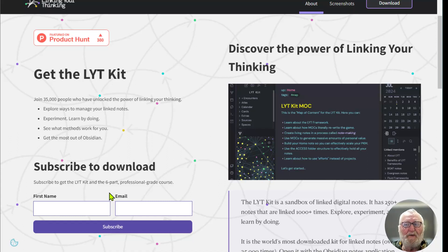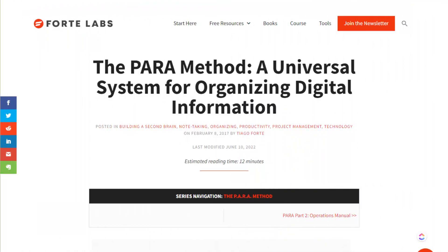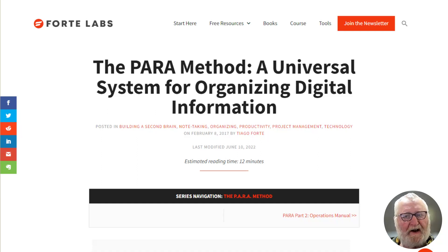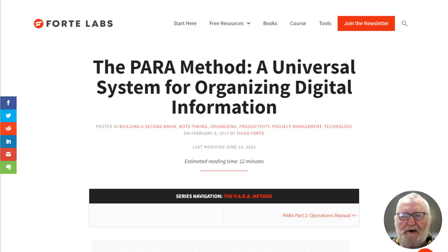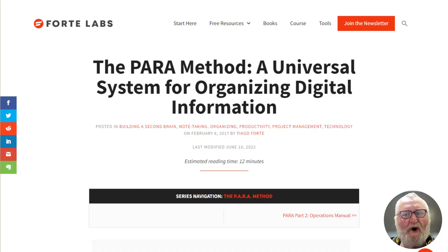That system has since evolved into ACE, which now stands for Atlas, Cards, and Efforts. So Nick has also evolved his system and the number of folders he uses to structure his PKM. In addition to Nick, another person featured heavily online is Tiago Forte, who wrote the book 'Building a Second Brain'. He promotes a structure called PARA — P for Projects, A for Areas, R for Resources, and A for Archives. I'm not going to go into these systems in detail; you can find out about both of them online yourself.